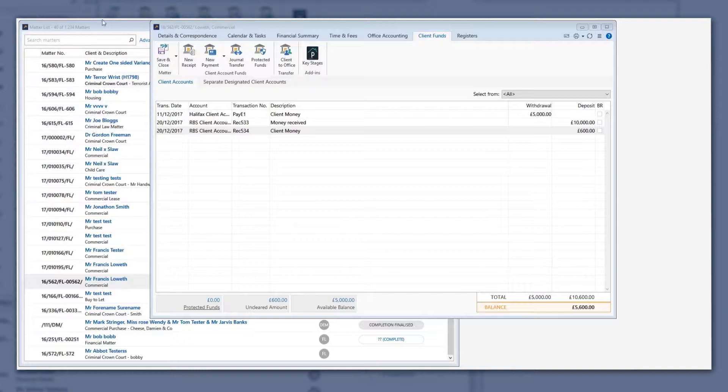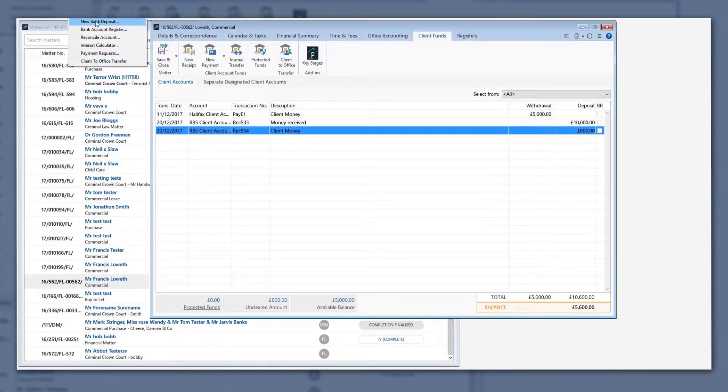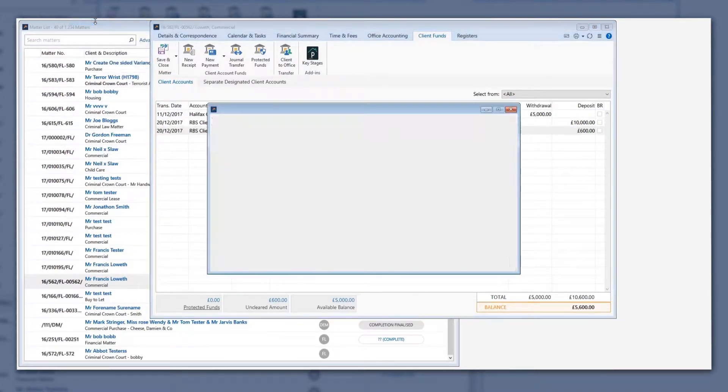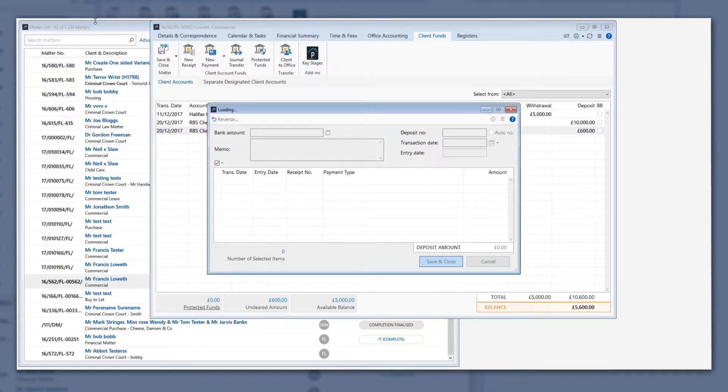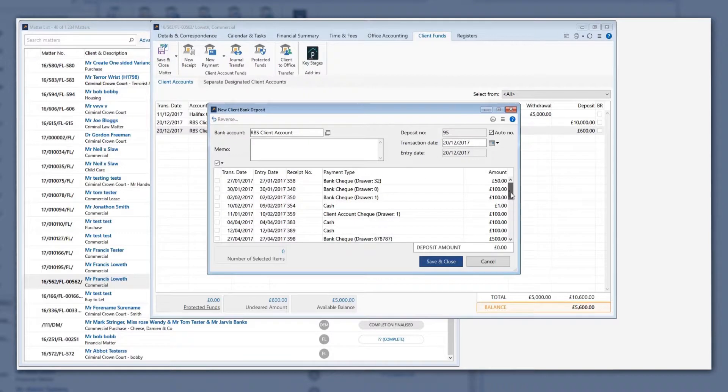To do this, go to the Client Accounting option from the top LEAP menu and select New Bank Deposit. The Bank Deposit screen will display all cash or check receipts that have been recorded but not yet banked.